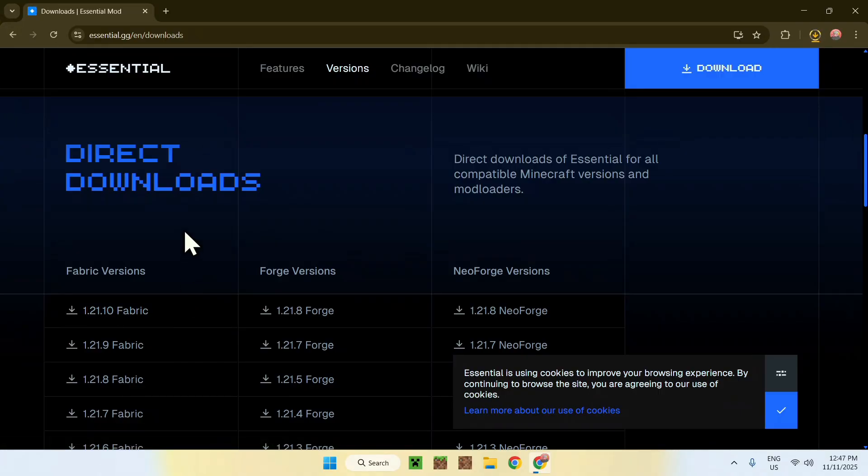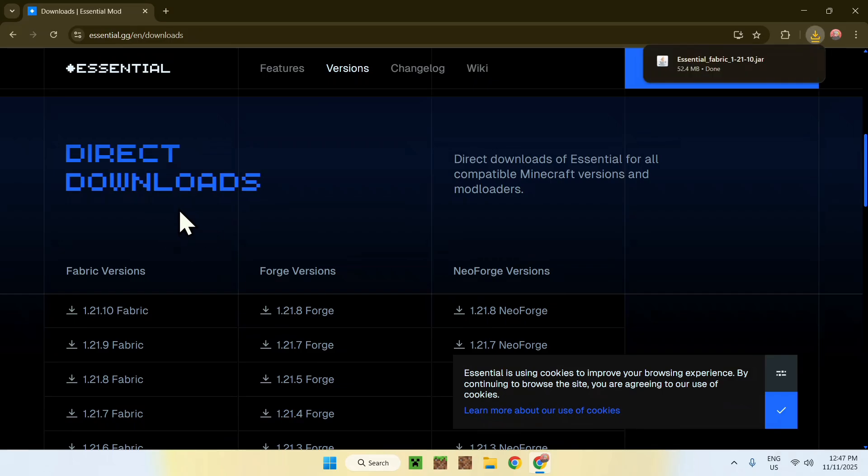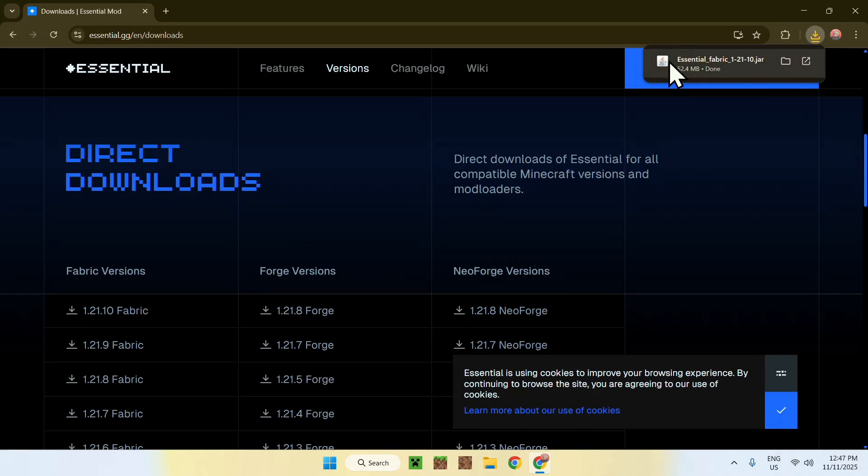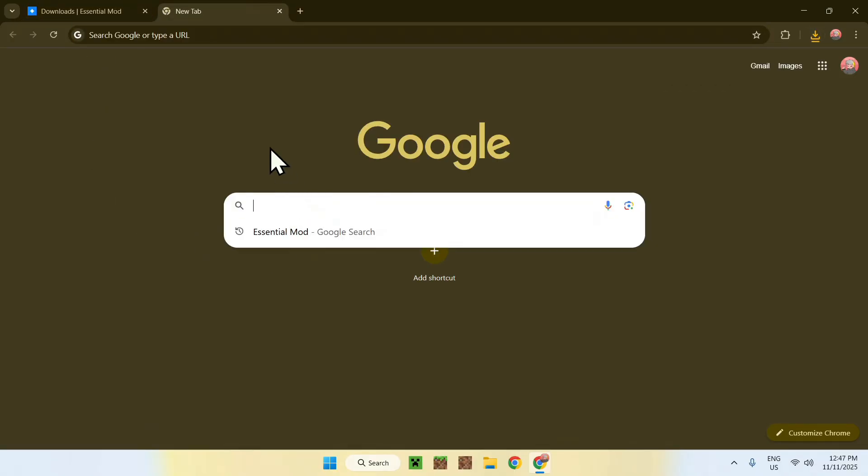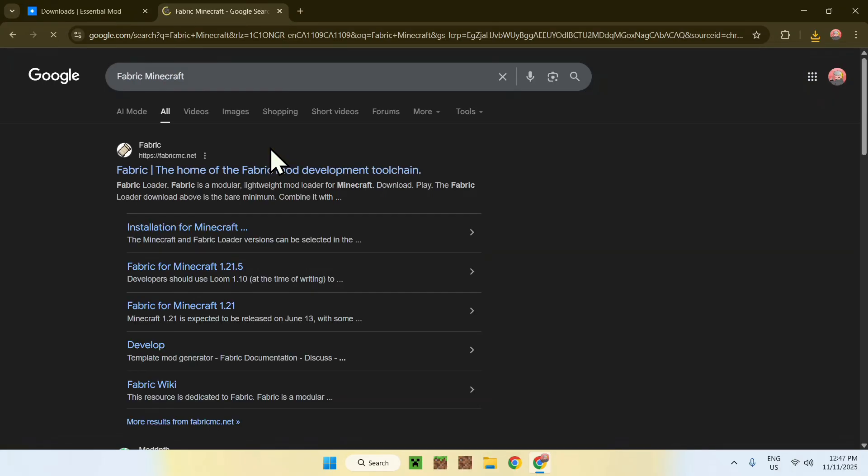Now you have Essential downloading to your computer. That is the first step. Now you need to get yourself Fabric to run the mod. To get Fabric, go to a new tab, go to your search bar, and search up Fabric Minecraft. Now enter, and here you'll find fabricmc.net.